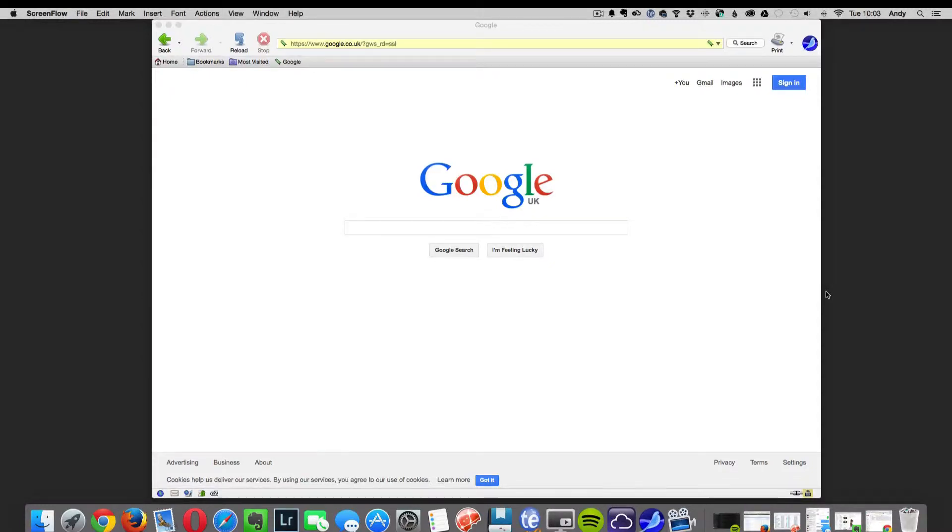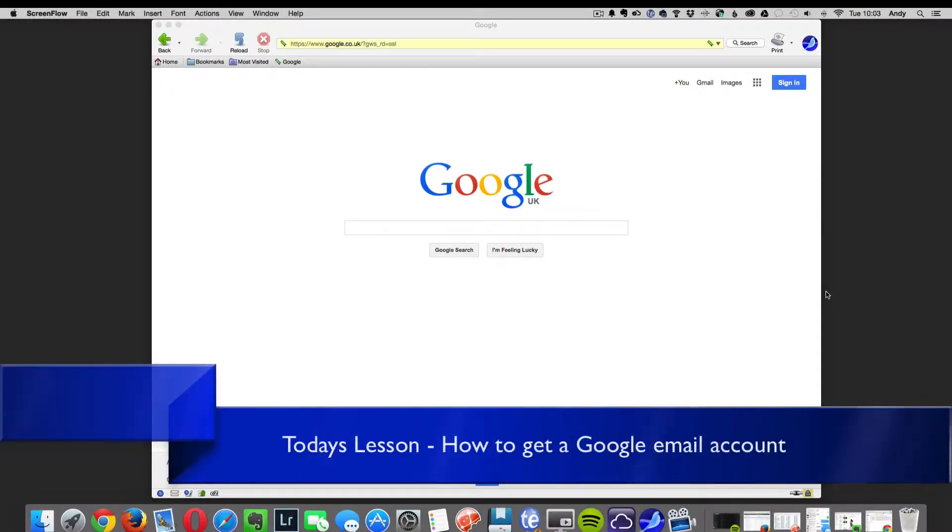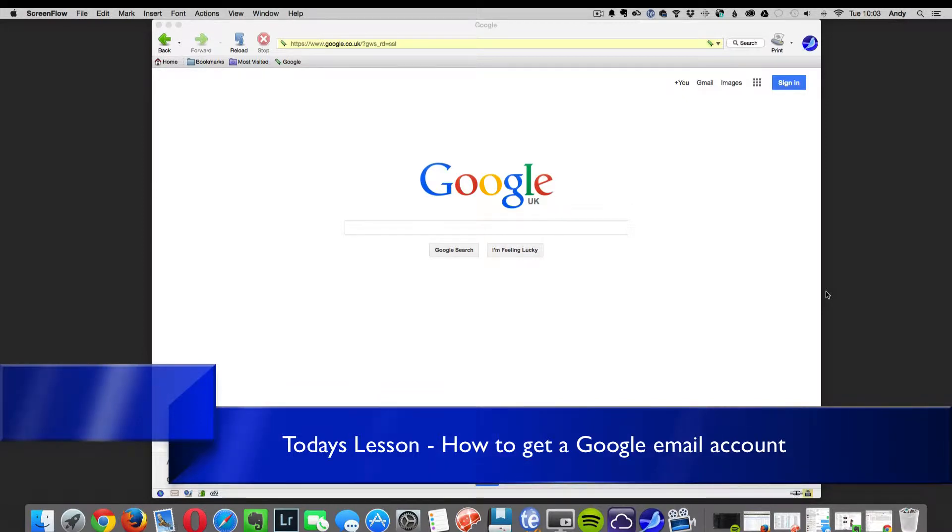Hello everybody and welcome to today's lesson. Today we are going to learn how to create a Google email account.